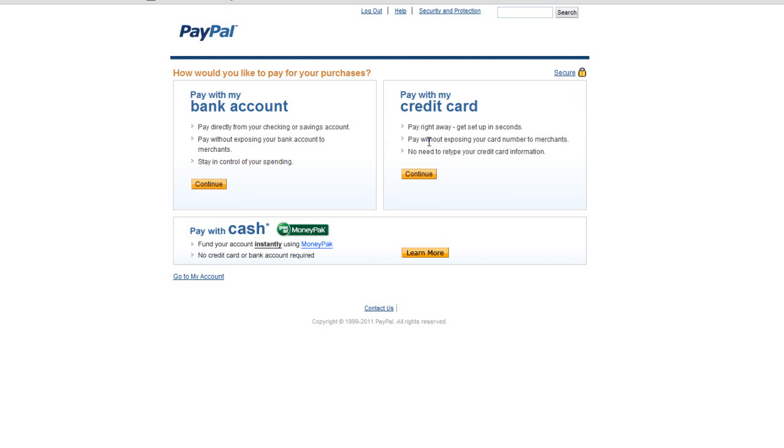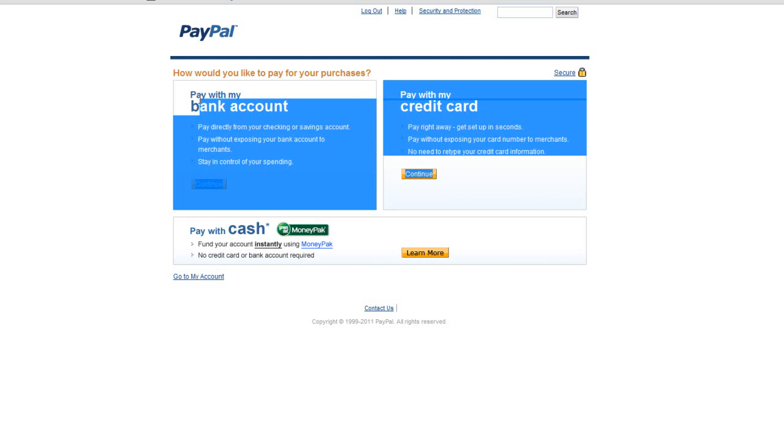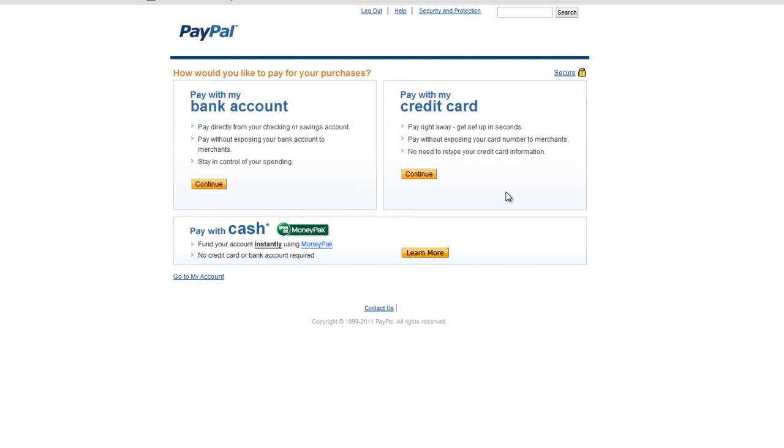And once I have sold something on eBay, I use that money to buy something in exchange. So I'm not gonna go into the details here. This is personal stuff. So you click one of them, enter the information, and then you're ready.